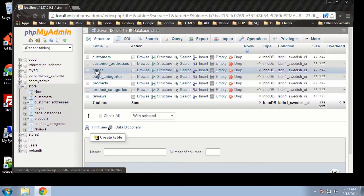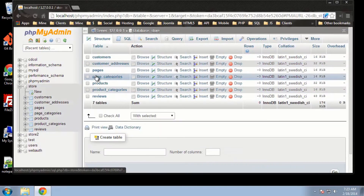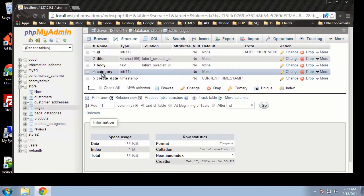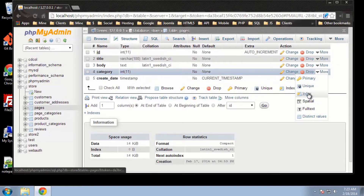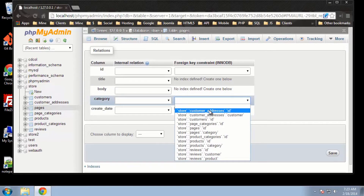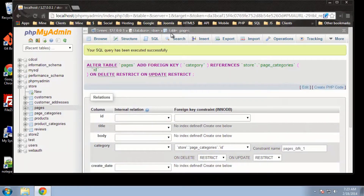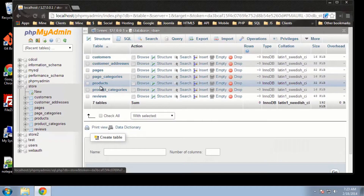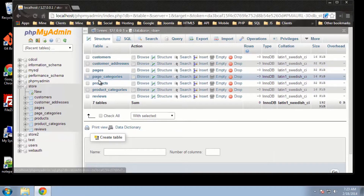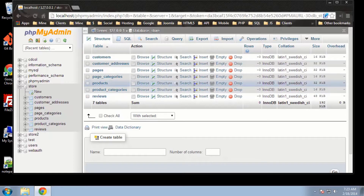For page categories, we actually need to go to pages and then choose category, and we're going to add an index. Then in Relation View, we're going to set this to page categories ID. All right, so that should be it — we've added all our relations.